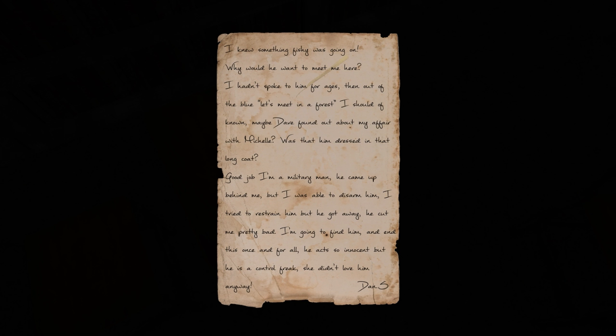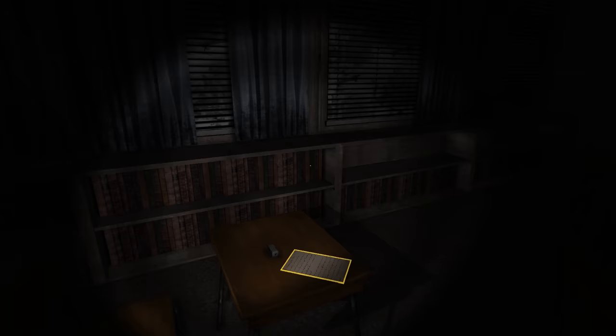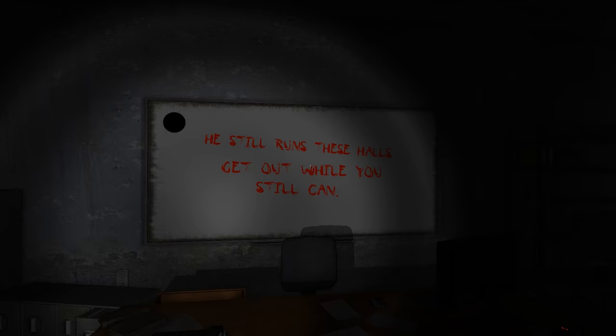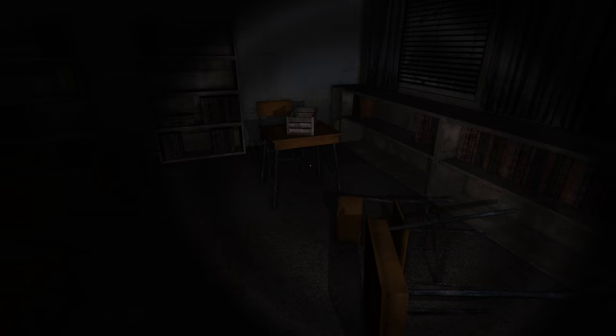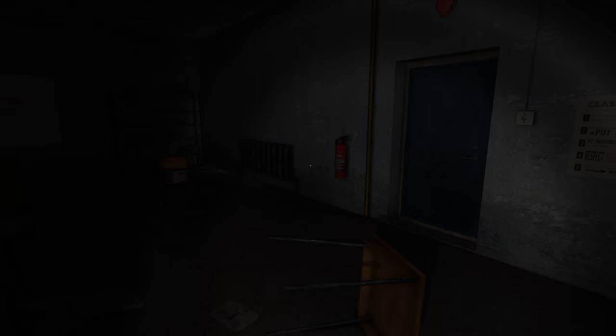You're faking it? I guess the school didn't have the budget to give all these teachers all these computers, so some had to go without. Ah, what's this? I knew something fishy was going on. Why would he want to meet me here? Then out of the blue, let's meet in a forest. Should have known. Maybe Dave found out about my affair with Michelle. Was that him dressed in that long coat? Good job. I'm a military man. And that's Dan S. Let's meet in a forest.